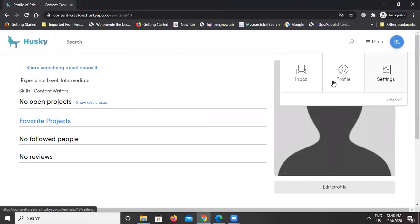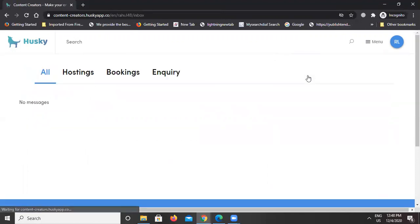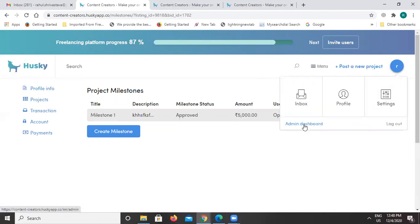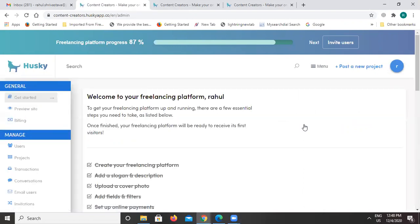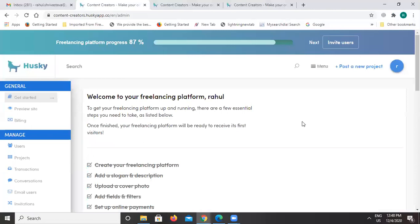This was the complete flow — how the bidding is done, how projects are posted, and how to design the landing page and use all other features. I hope this has given you a better understanding of the Husky platform. There are also integrated payment gateways available, such as Stripe, PayPal, and UPI payments. We always welcome any new payment gateway requirements — you can always customize and add those payment gateways as needed.